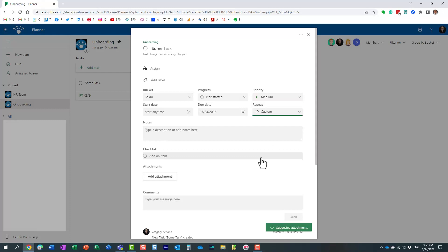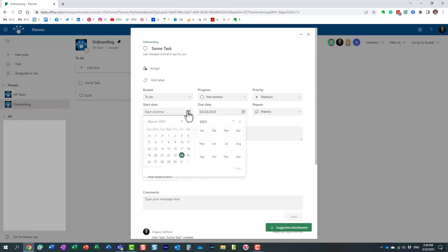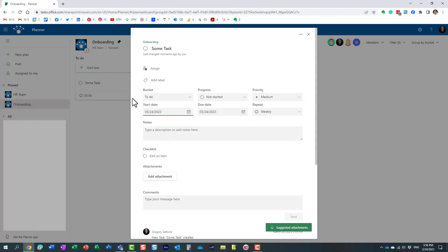For now, let me just do a simple example. I have this onboarding plan, so maybe I need to do something every single Friday. So let me repeat it weekly, and I'm going to start with this particular date, Friday, and then I need to repeat the task weekly, and that's pretty much it.